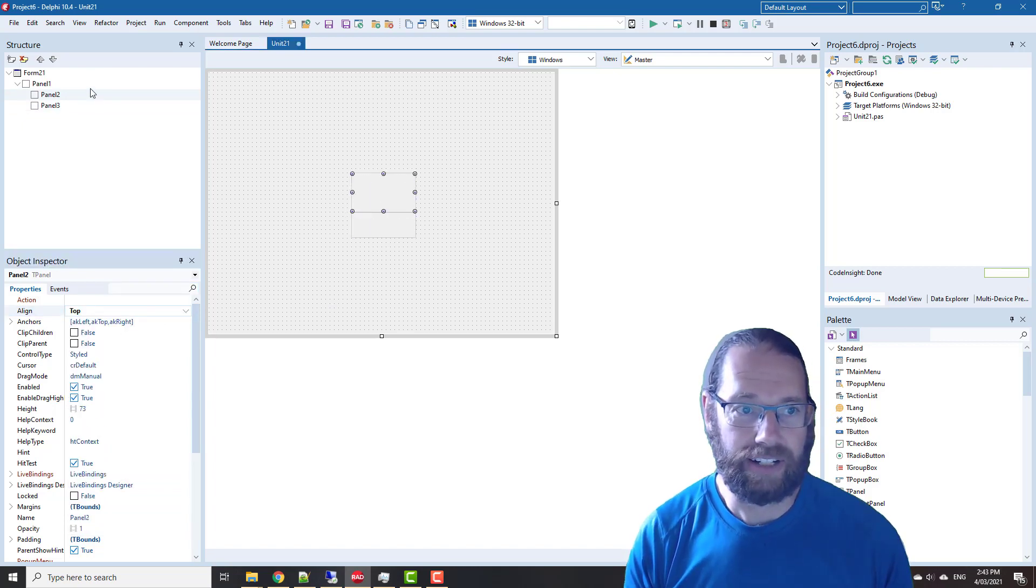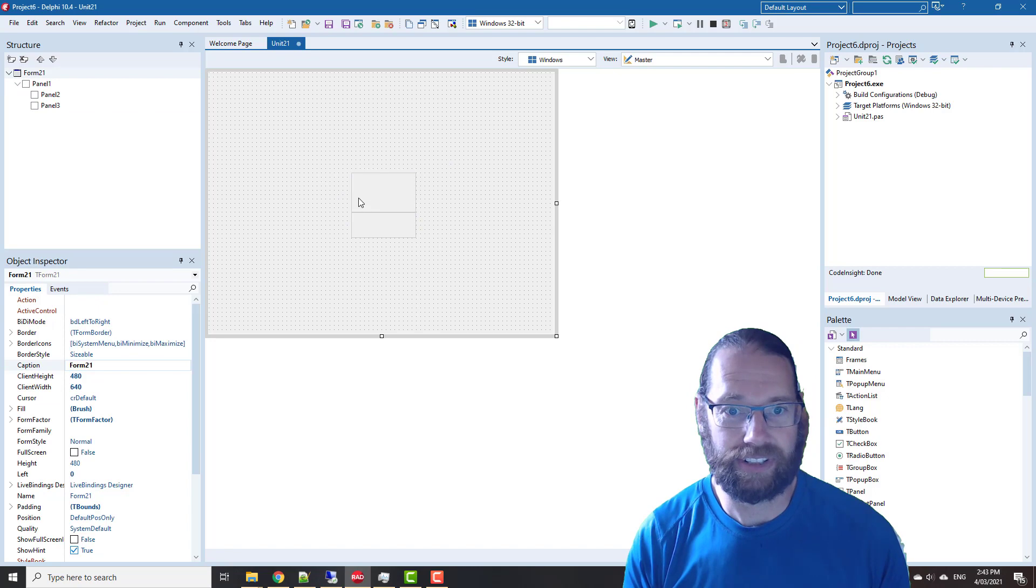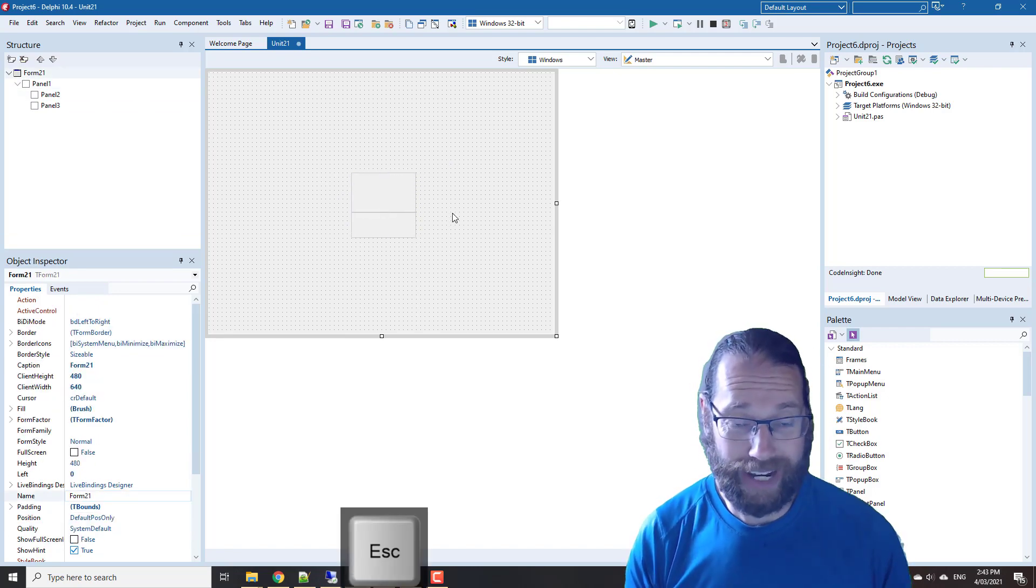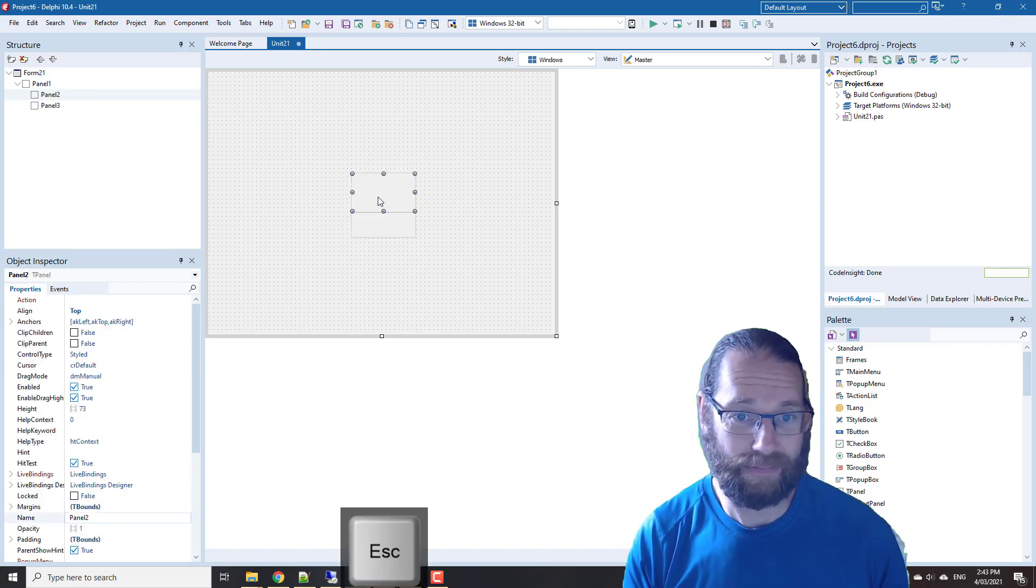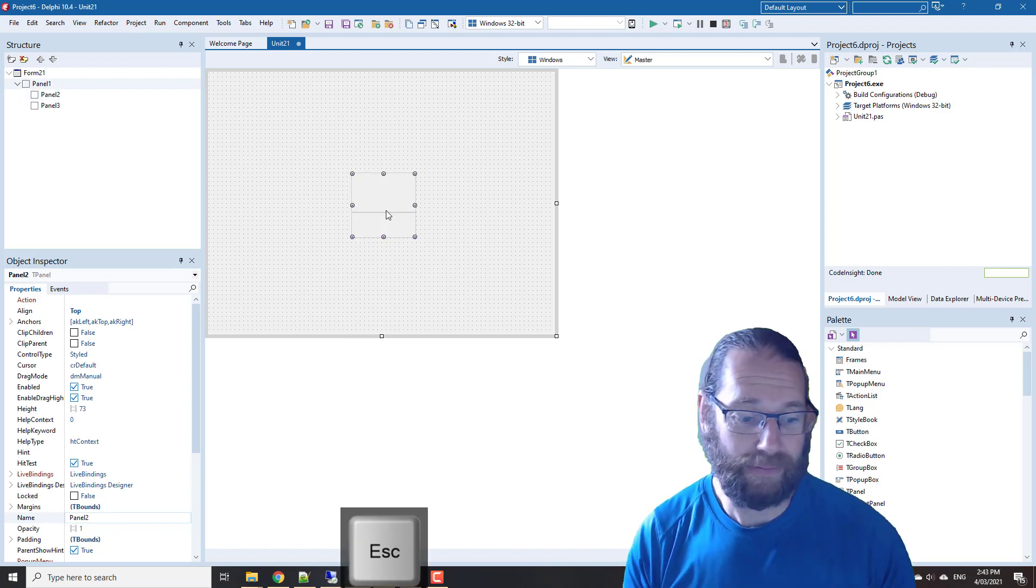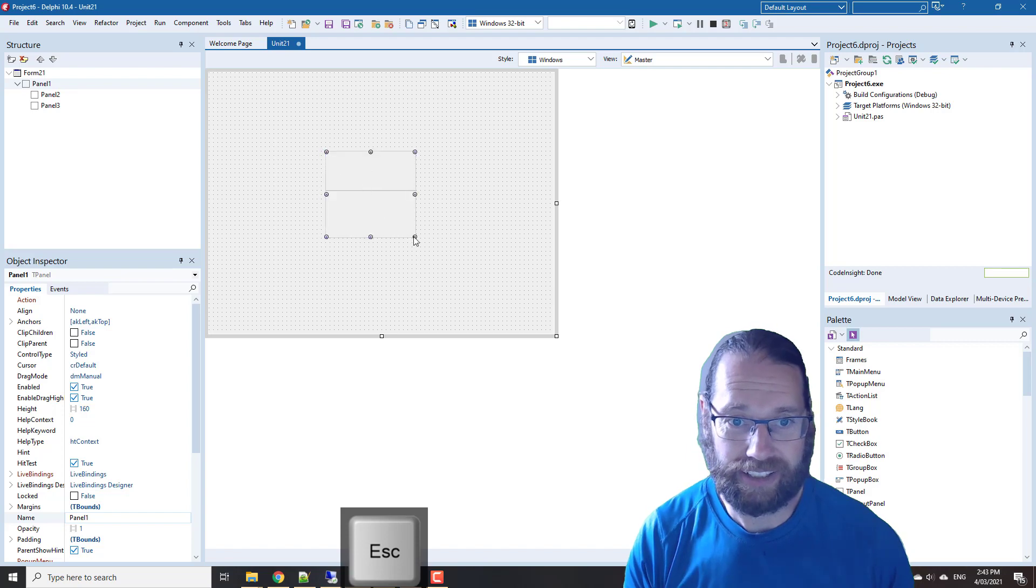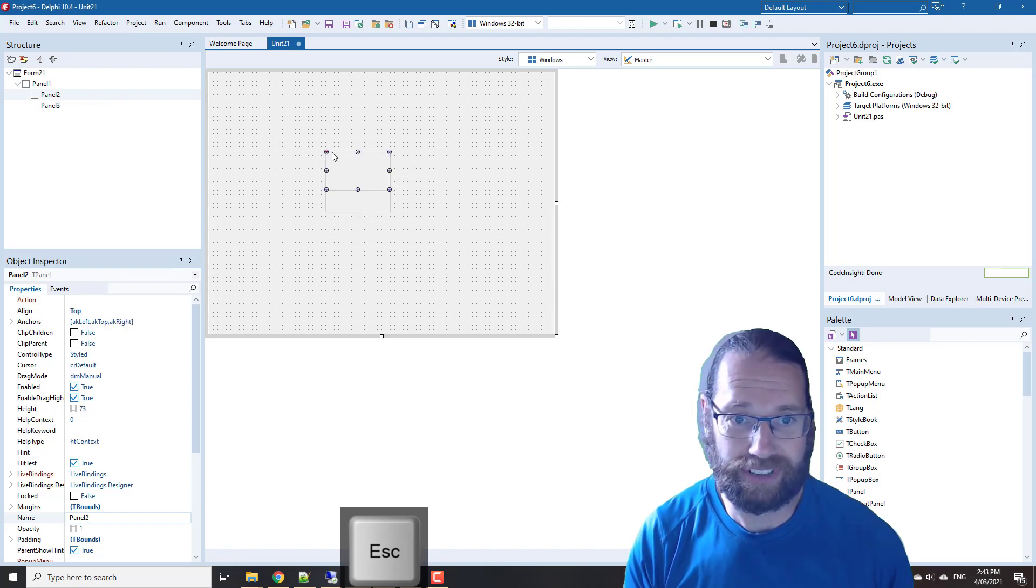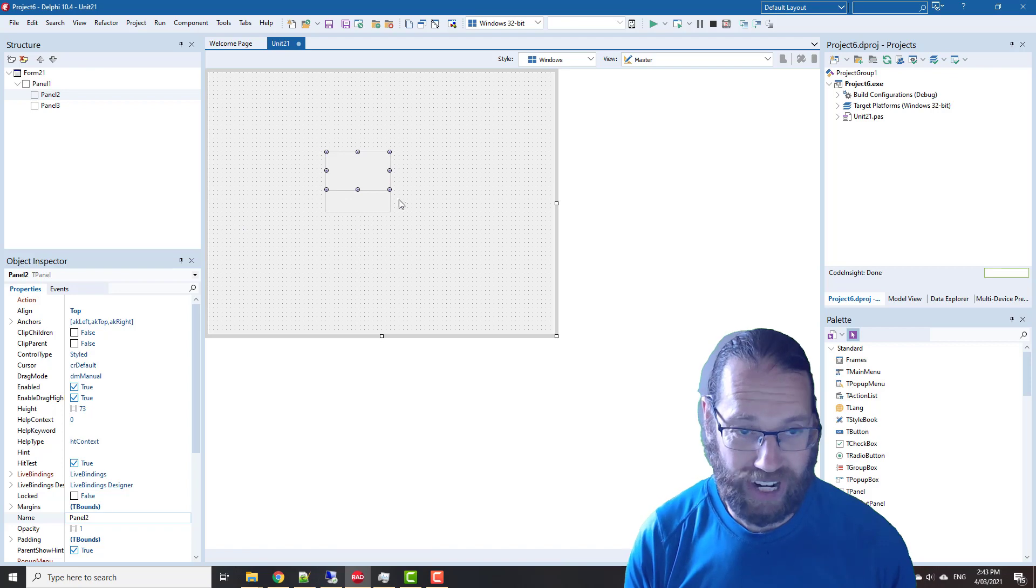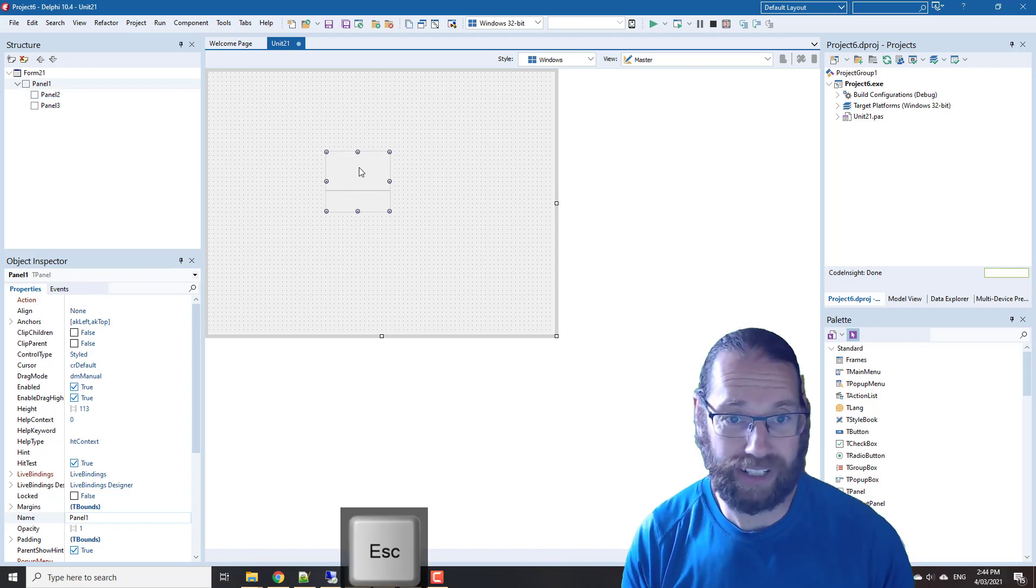So now our panel one is completely full, and let's say we now want to move panel one. So we can't click on it, so we can't drag it very easily. I press escape, and I can kind of do this shuffle to move it around by resizing it, but that's kind of annoying.